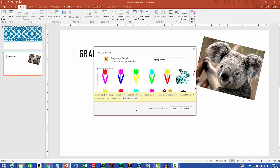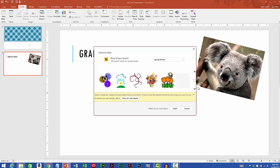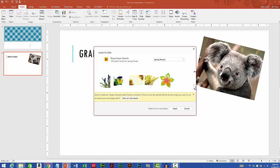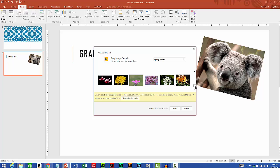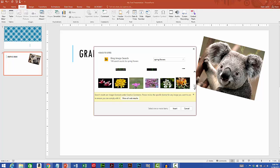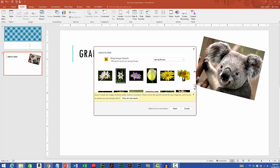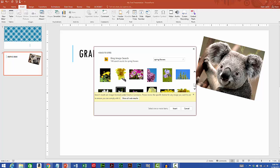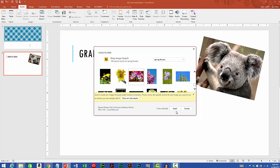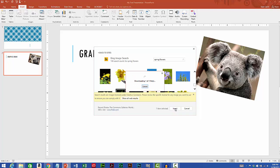I'll scroll down and I'll find some images that I like. Maybe I want to add, oh I don't know, I'll add these pretty flowers here. Select the image, click insert.